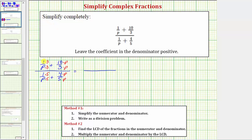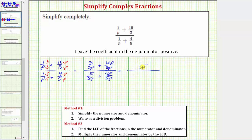On the top, we have three over 3p plus 10p over 3p. On the bottom, we have five over 5p plus 4p over 5p. Now we can add. On the top, the common denominator is 3p; adding the numerators gives 3 plus 10p. Since 3 plus 10p does not factor, let's put that in parentheses. On the bottom, the common denominator is 5p; adding the numerators gives 5 plus 4p. Since 5 plus 4p does not factor, let's put that in parentheses as well.